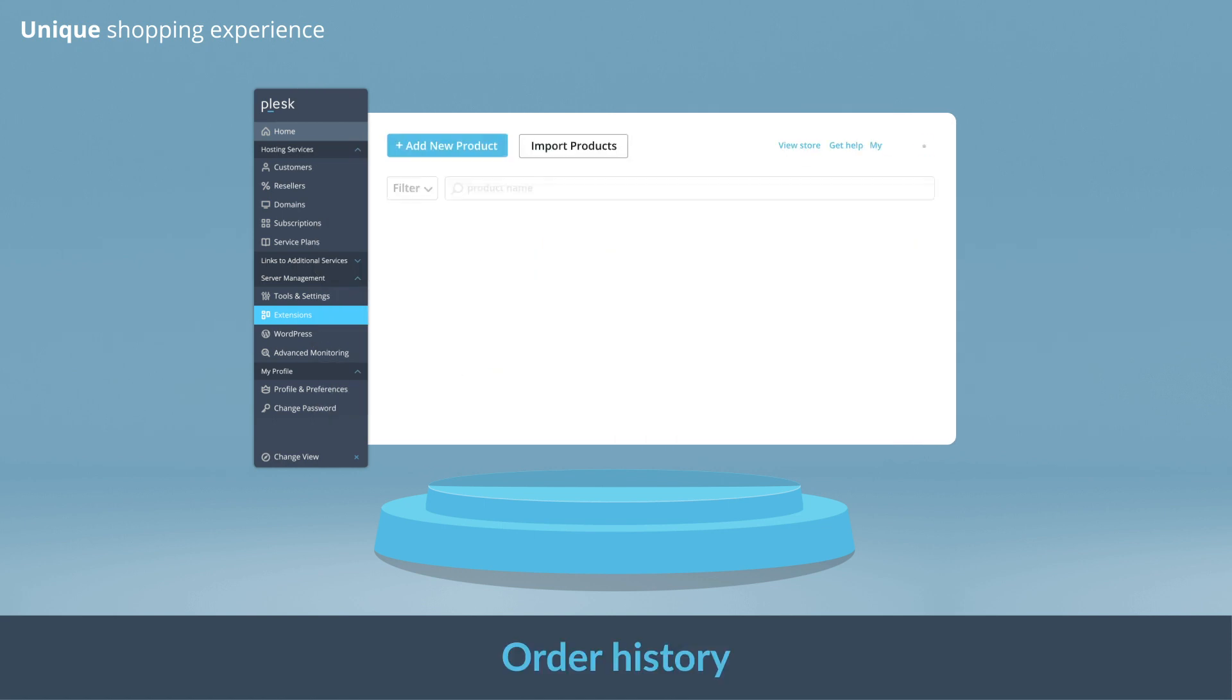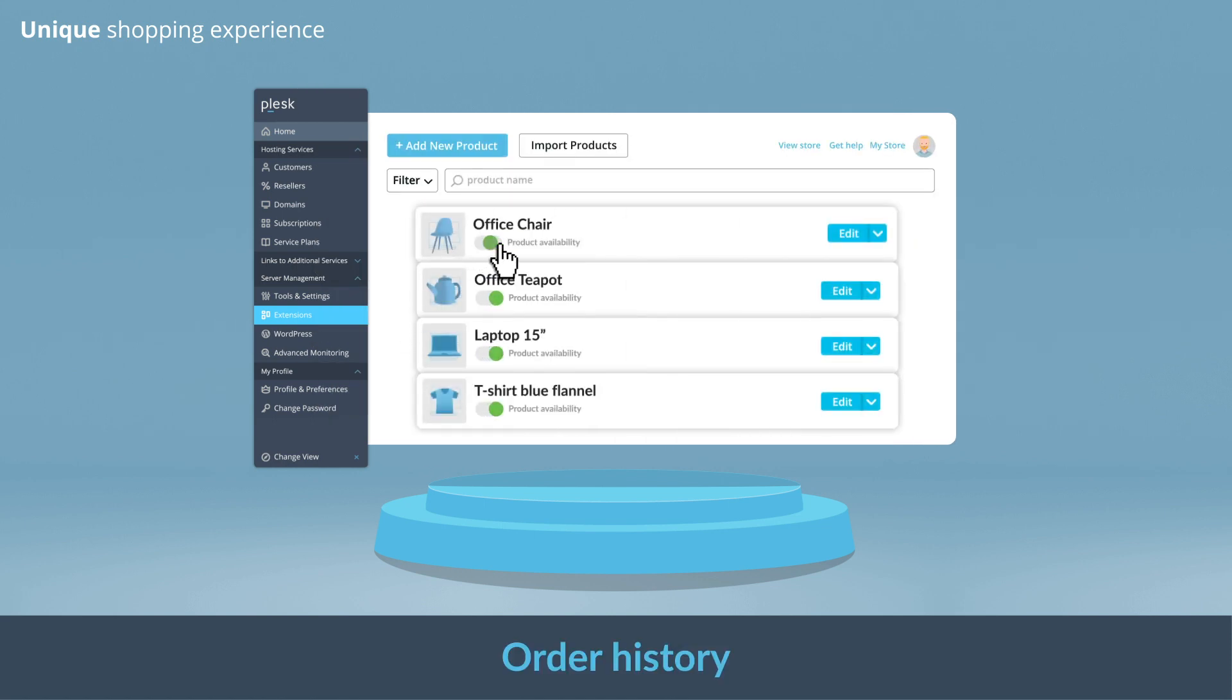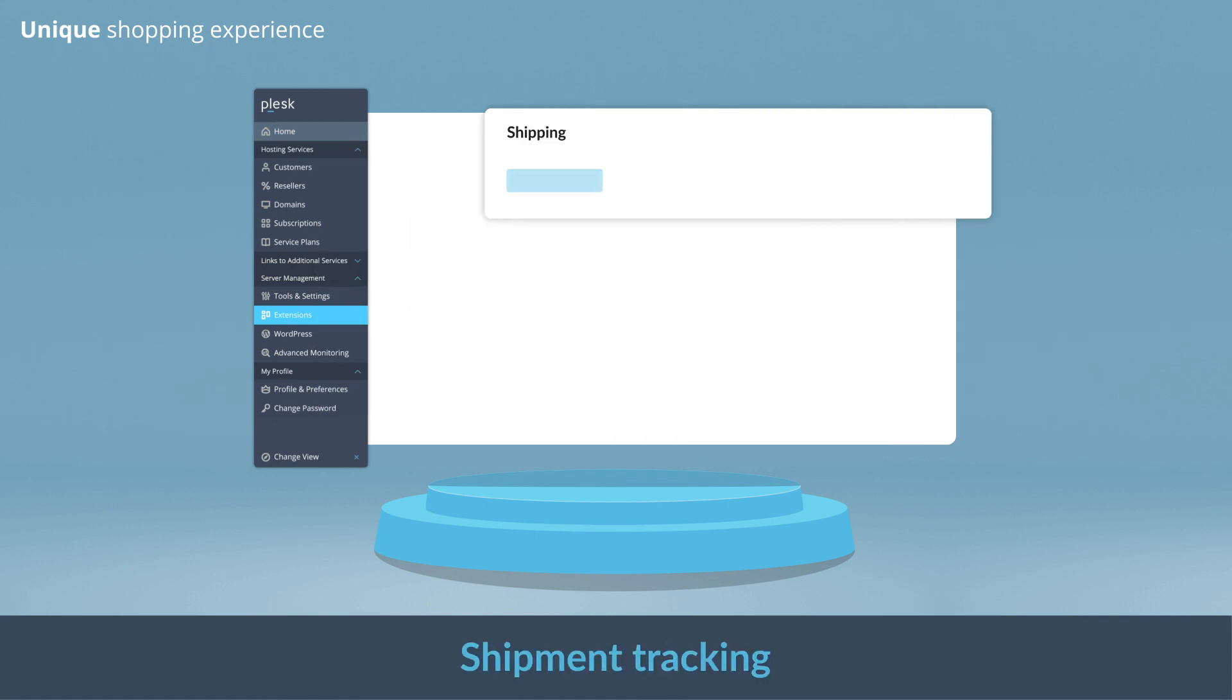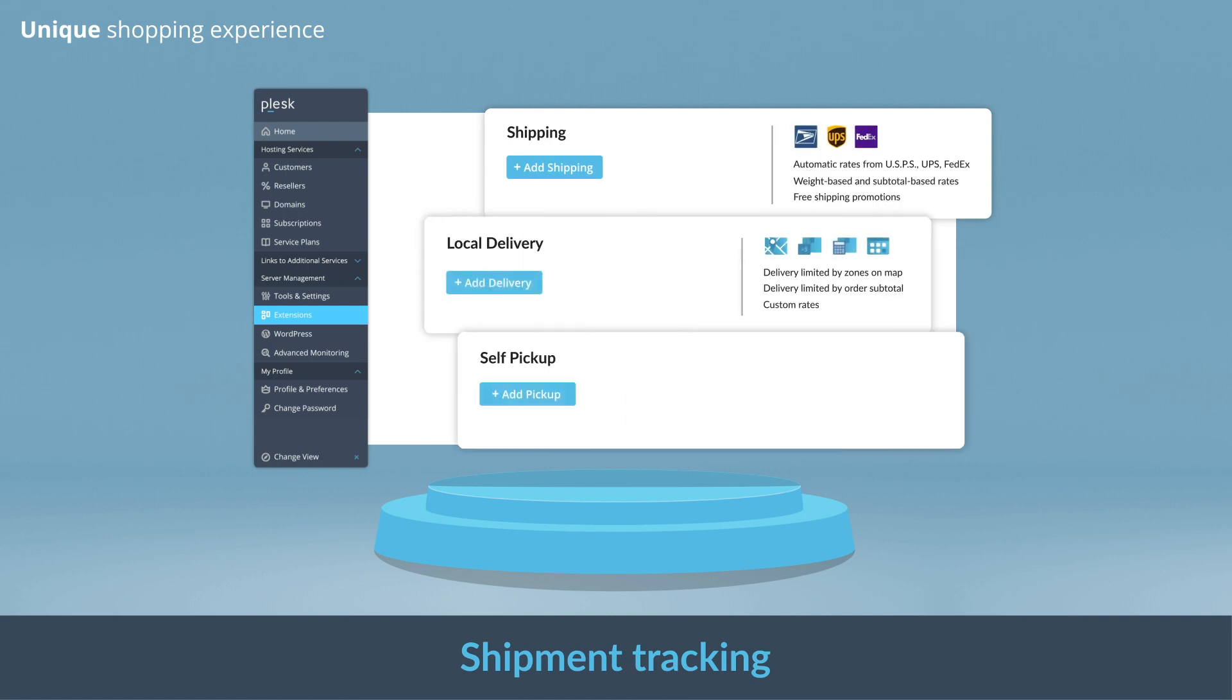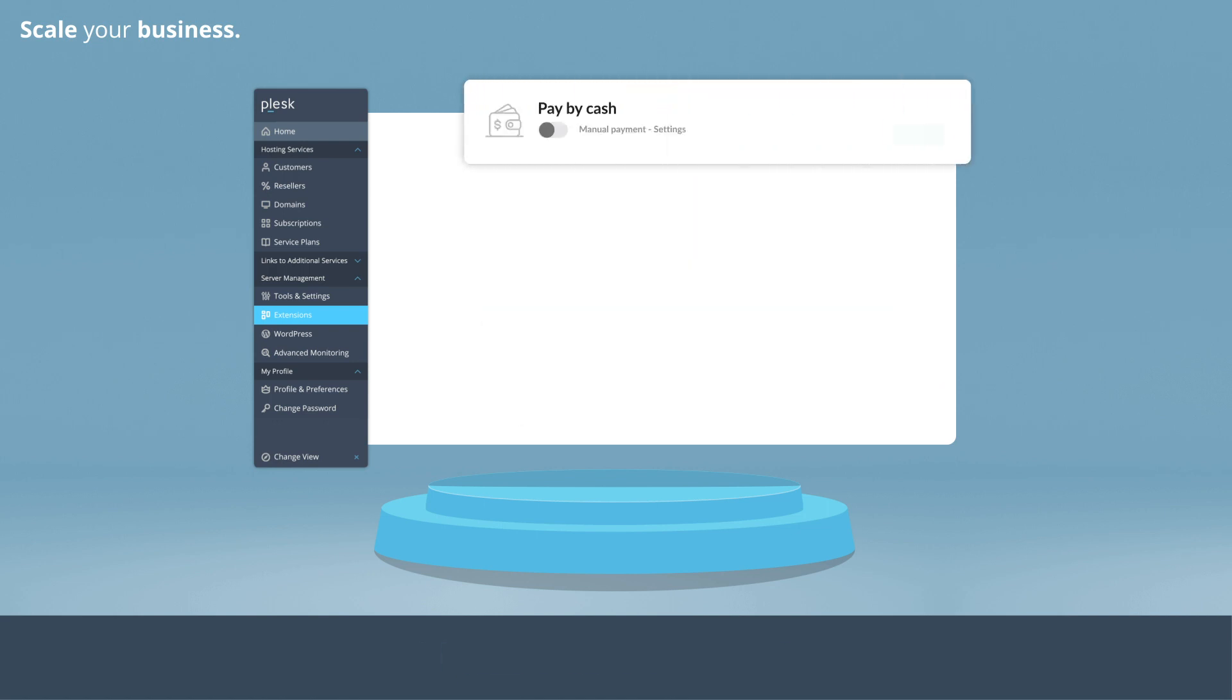Help your customers find what they're looking for and keep your customers informed with scheduled order pickup and real-time shipping estimates and shipment tracking. Sell your products from anywhere to everywhere.